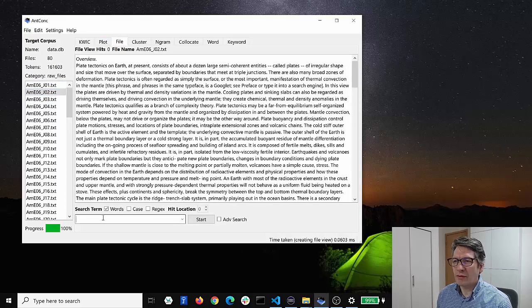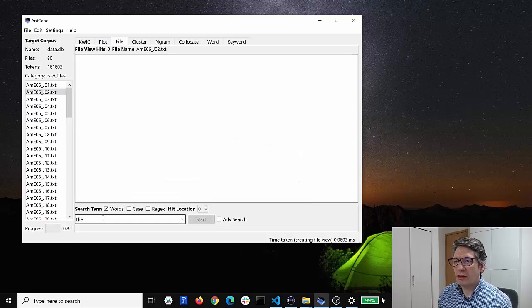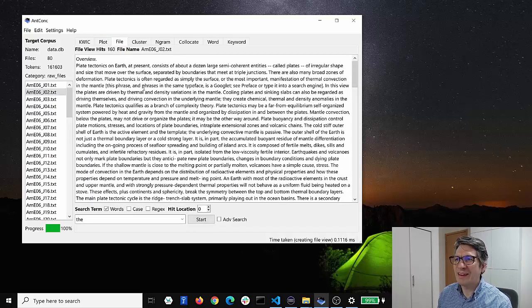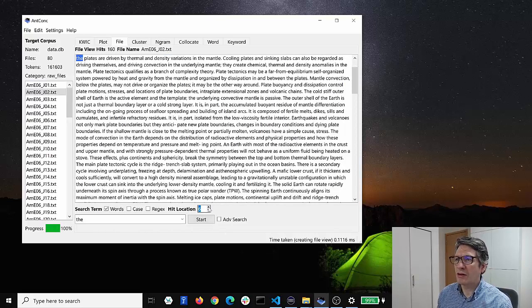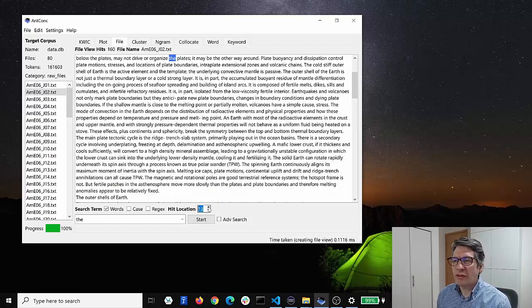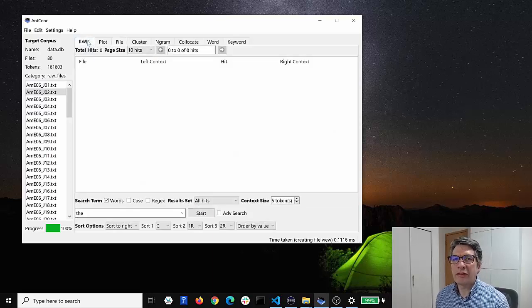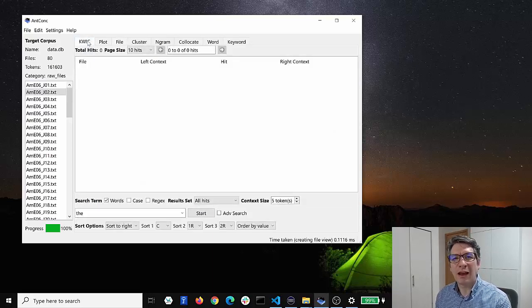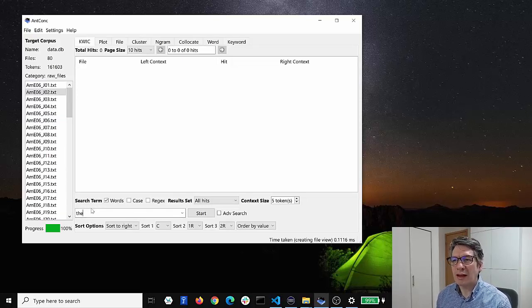And in those files we can of course search for words like the word 'the', and then we can go through and we see there's 160 hits here and we can go through and look at each of those if we're interested. But corpus linguists often don't look at individual files like that and they prefer to analyze the entire corpus directly.